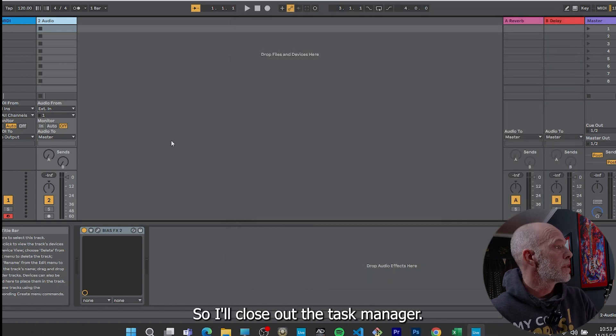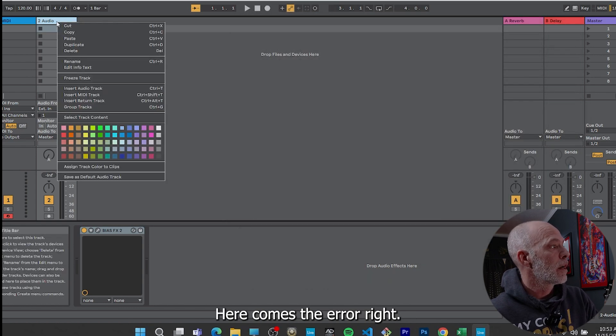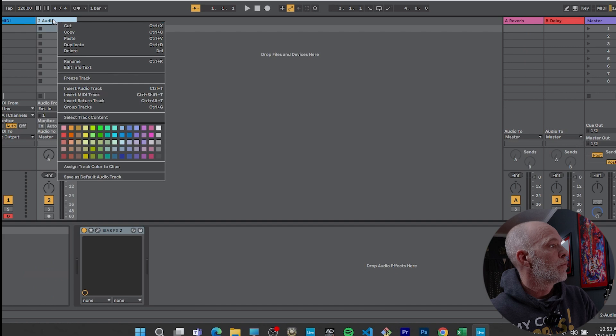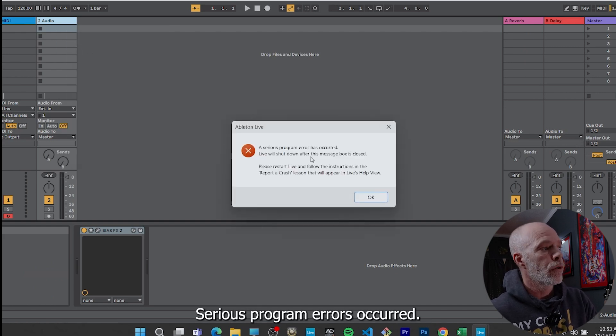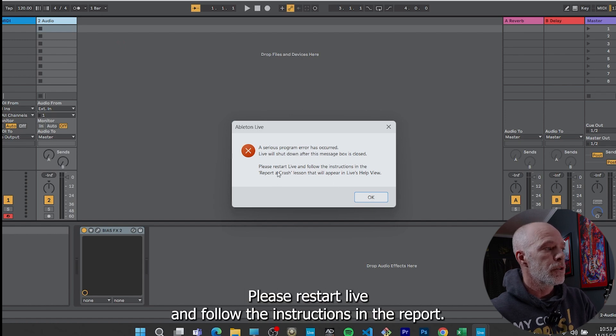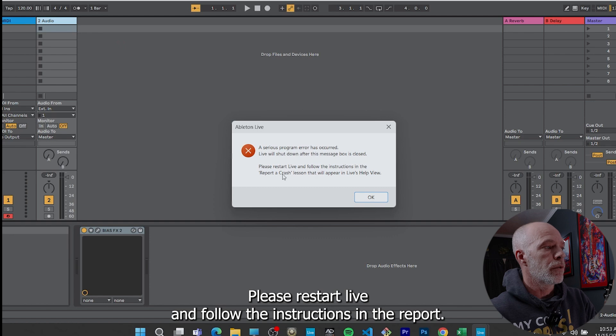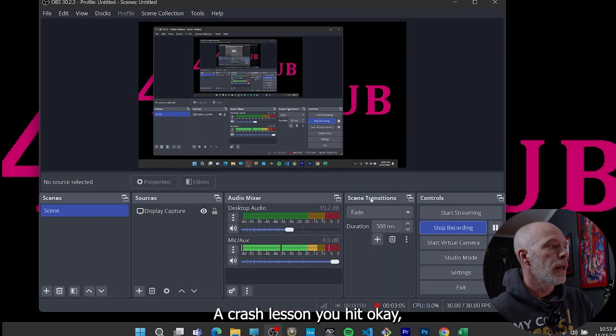So check this out. So close out the task manager. Here comes the error. So if I duplicate it, boom, serious program errors occurred. Live will shut down after this message box is closed. Please restart Live and follow the instructions in the report a crash lesson. You hit okay.